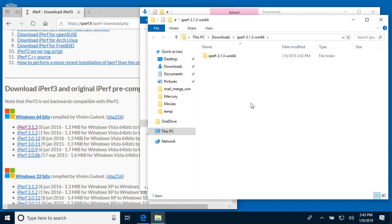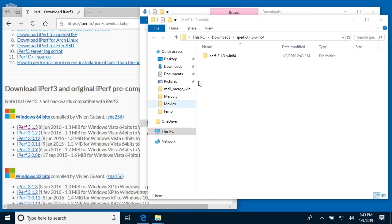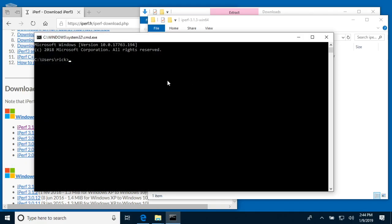I'll type Windows key + R, and then it'll open up a run menu. I'll type cmd to open a command prompt, and then I will type cd space downloads. You can just start typing and hit tab.